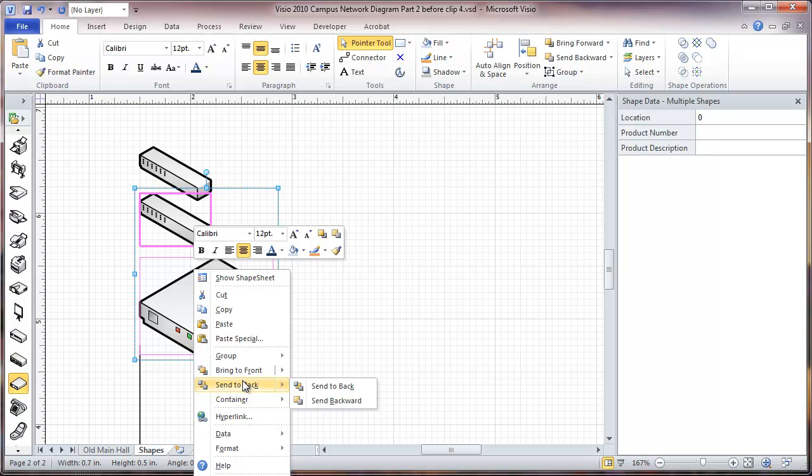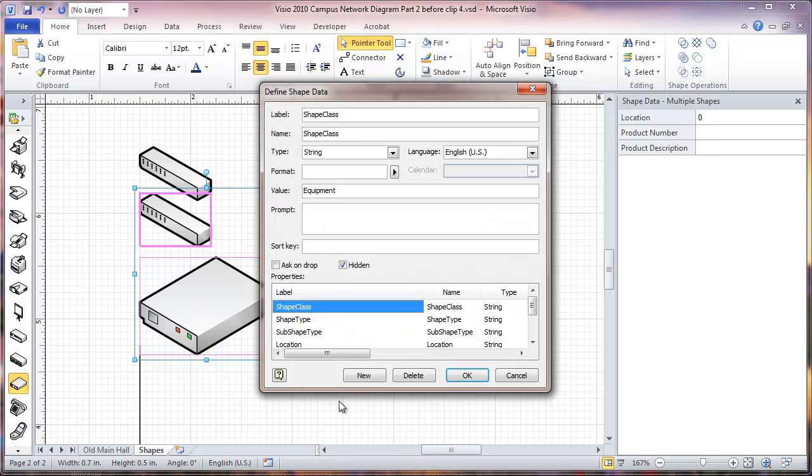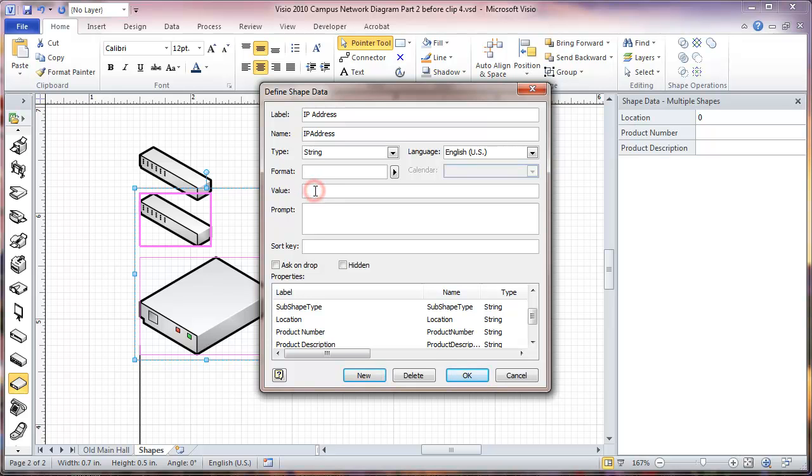That other data field is going to be IP address. We're going to click on new. This is going to be IP address. Again, we're going to skip the space here. And on this particular one we're going to put a default value for this, use whatever IP address you want to, but in this case I'm just going to put xxx.